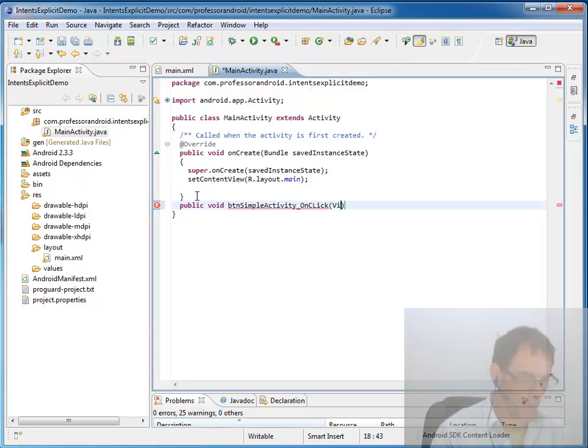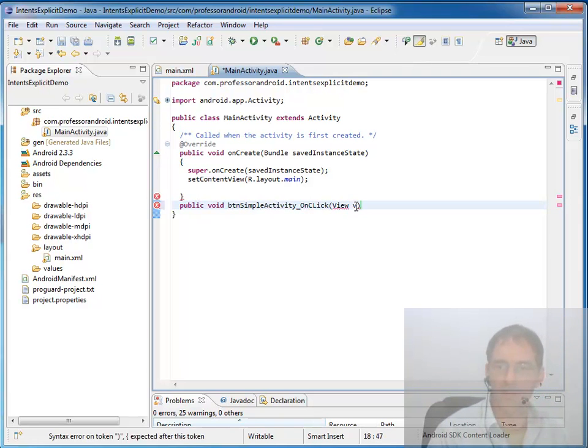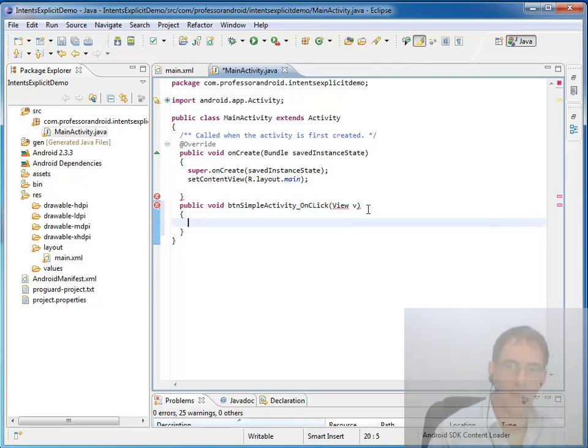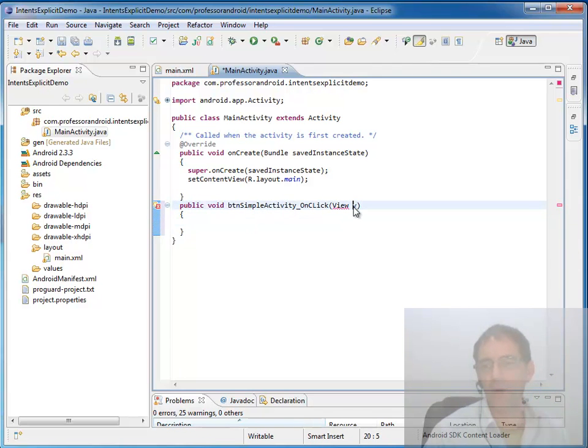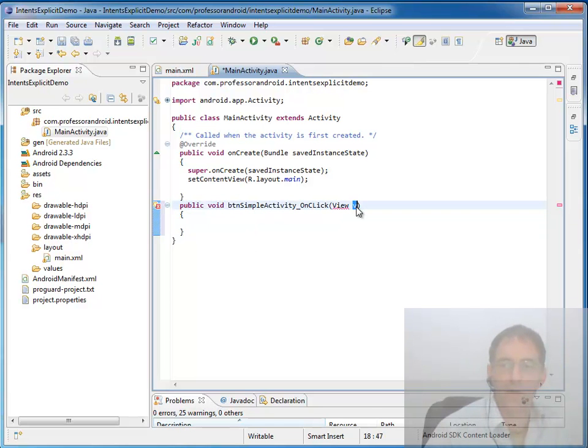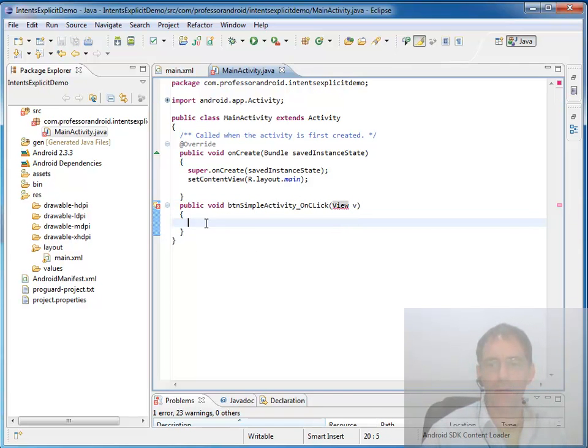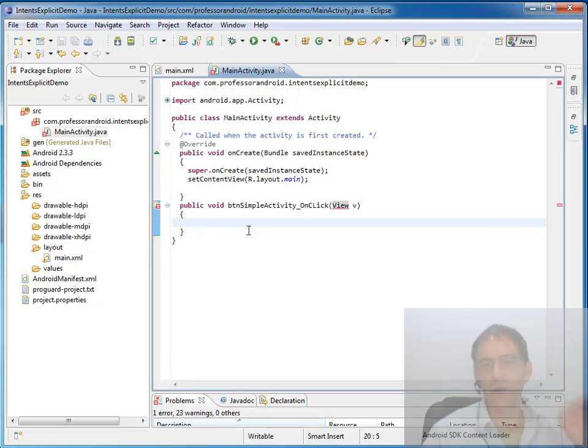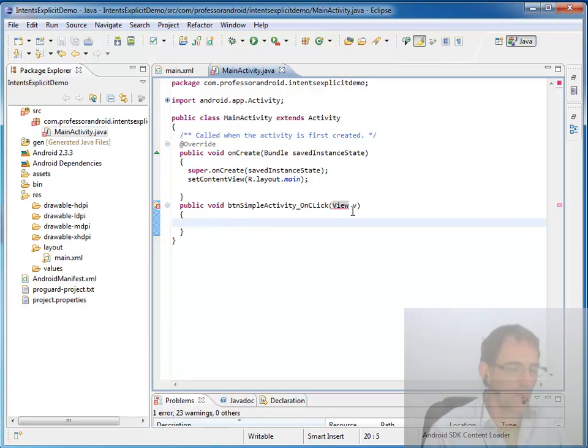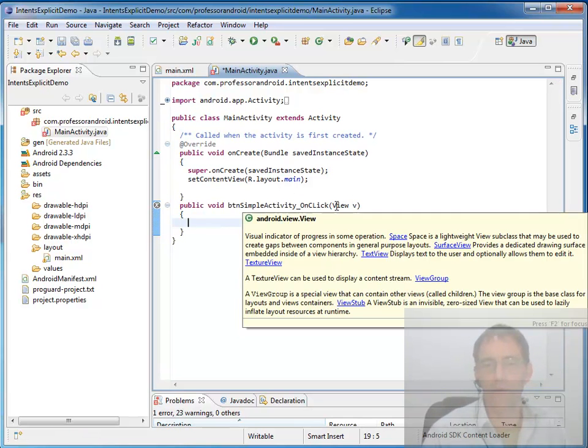Has to send in a view that we commonly call V which of course is the reference to the button that actually invoked the button click event. Now so right here is the code that we need to launch another activity. I have to hit control shift O to organize my imports to import view here. So what do we need? Well we need another activity.